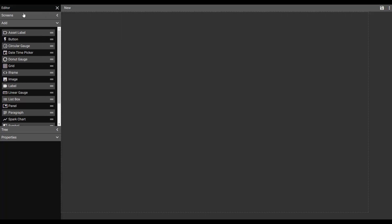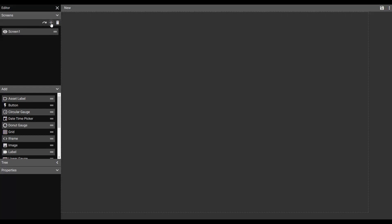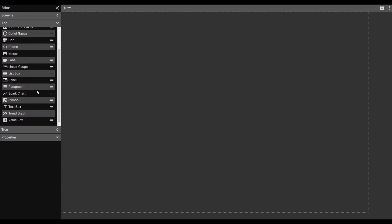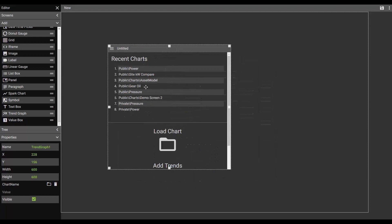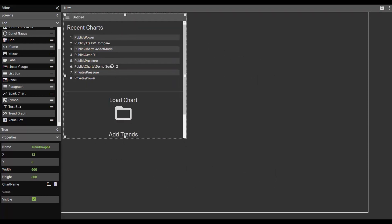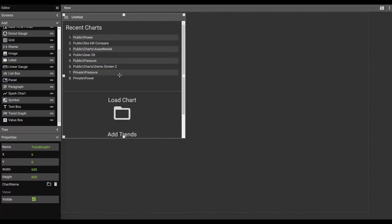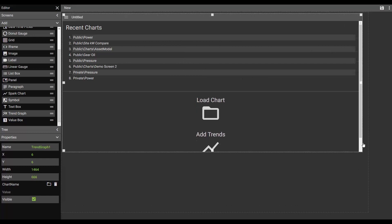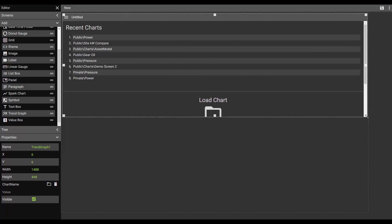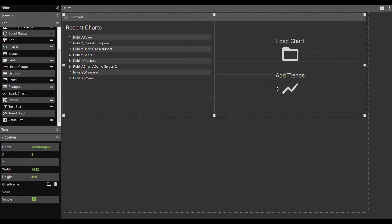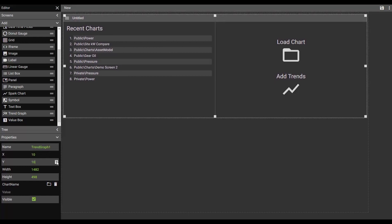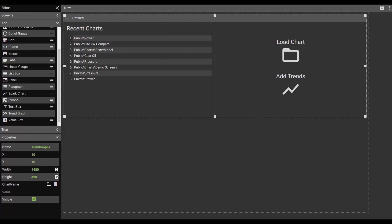I also have the ability here in the editor tool on the left to add additional screens. Once I've placed an item, one of these controls onto my dashboard and sized it the way that I'd like it to be sized, I then have the option to select that control and look at the properties. As you can see, I can manually set the XY coordinates as well as adjust things like width and height manually.